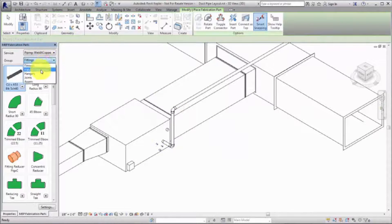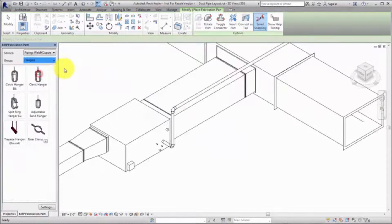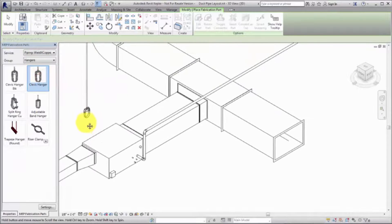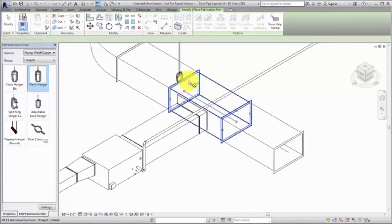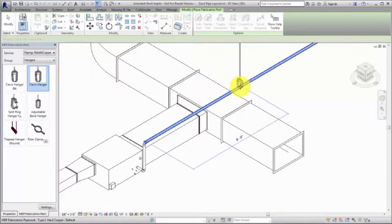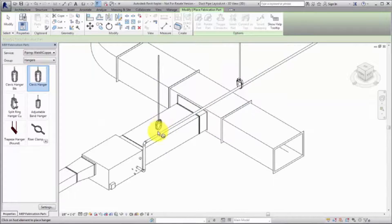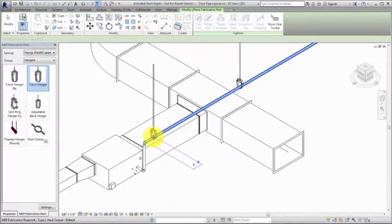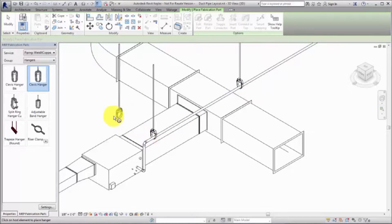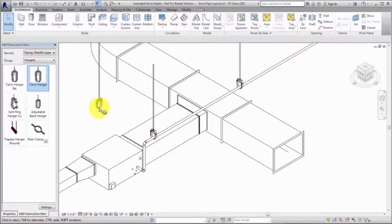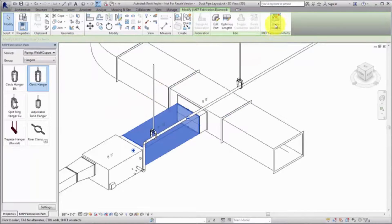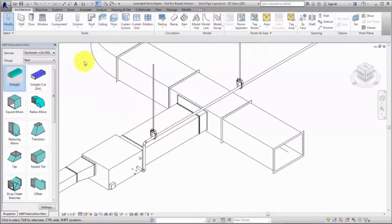To place hangers on piping runs, select the hangers group and select a hanger. Position the cursor along the edge or center line of a straight segment. To place hangers on ductwork, use the Show Service button to change the service and group, and then select a hanger.